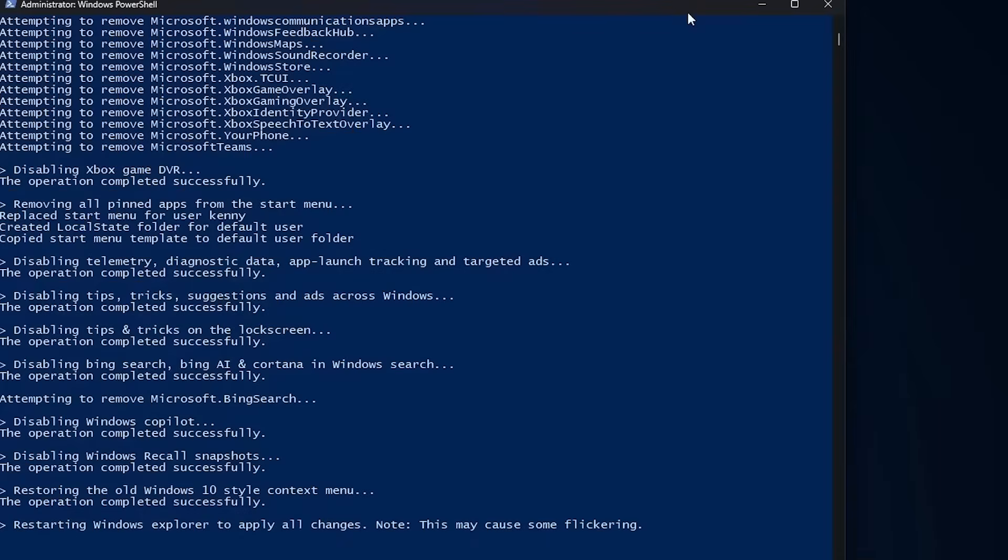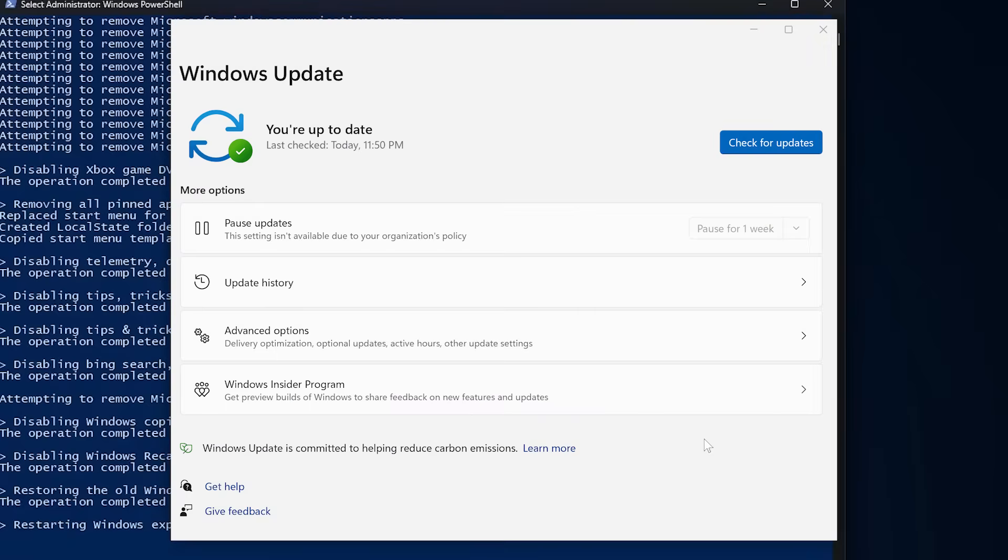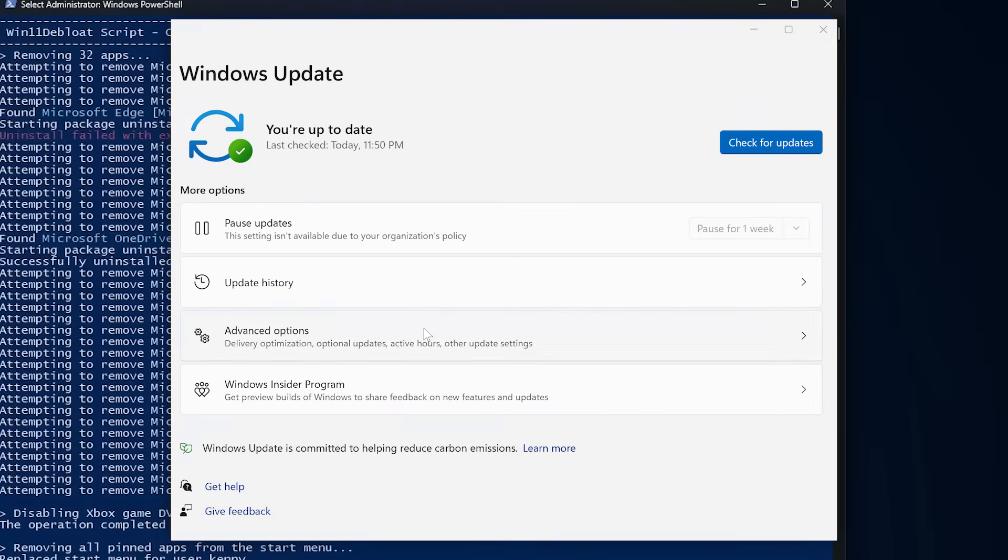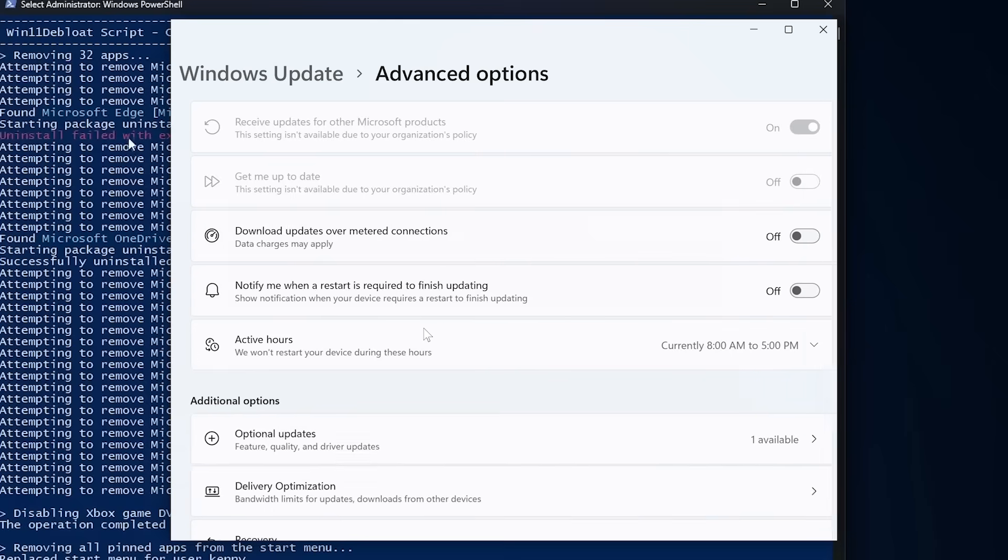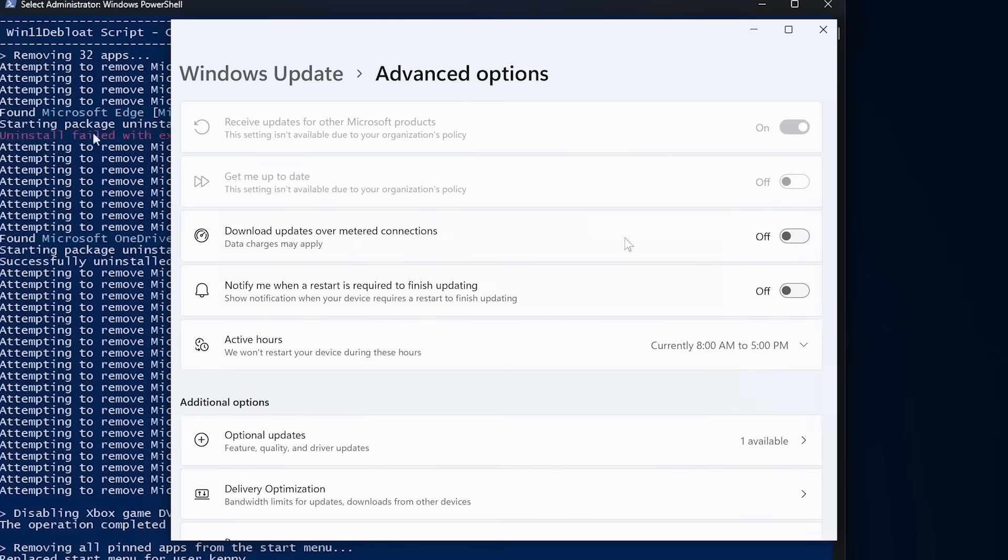Here's the catch, though. Even after you debloat Windows, it's still Windows. After a major update, Microsoft has this annoying habit of quietly flipping some tracking features back on, re-enabling scheduled tasks, or reinstalling certain background services.